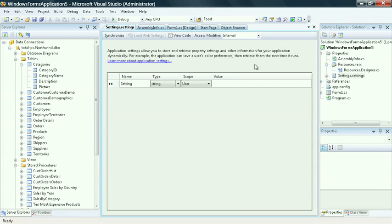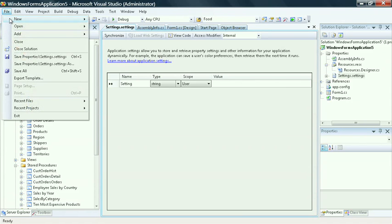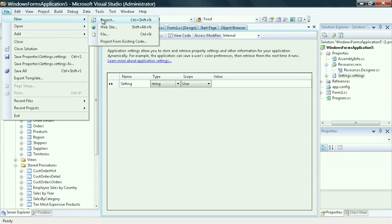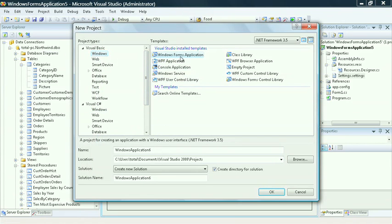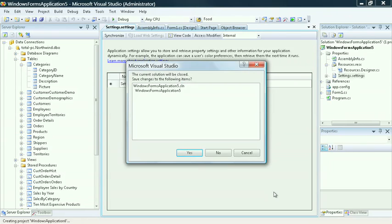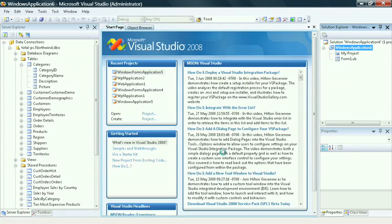Now, let's take a look at a VB version of a Windows Form application. Select File, New, Project, and choose the language as VB, and select Windows Form's application. Choose not to save your changes.